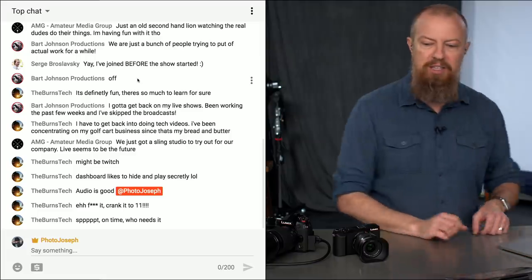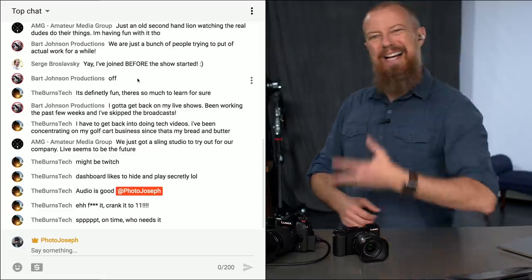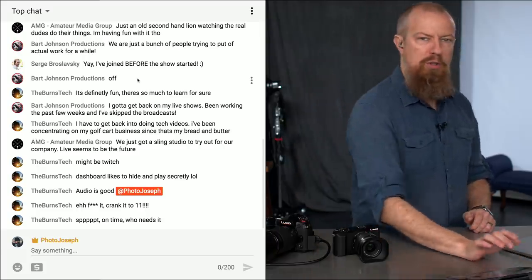Good morning and welcome to PhotoJoseph's PhotoMoment, the first live three-times-a-week show here at YouTube.com/PhotoJoseph, every Monday, Wednesday, Friday at 9:30 a.m. Pacific time. If you can watch live, it's super cool because you get to participate in the chat. We're streaming to YouTube, Facebook, and Twitch. If you're on Facebook, try and jump over to the YouTube stream because it's easier for me to follow questions there. Let's get this thing going.